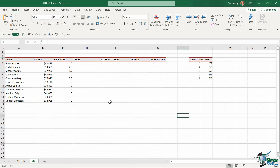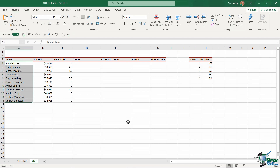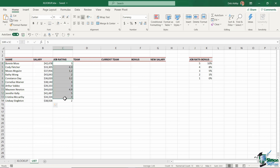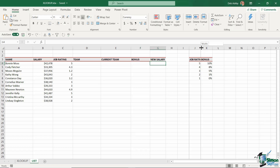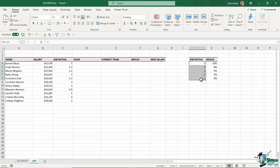I'm going to jump across to the list worksheet. In here we have a small table with employee names in column A, salary information in column B, and a job rating for each employee — maybe gained from some kind of review or assessment. The remaining columns are blank: a column for team, a column for current team, then columns for bonus and new salary. Over on the right-hand side, there's a smaller table showing job ratings and a bonus scheme. I'm going to use all of this information to populate these blank columns using XLOOKUP.